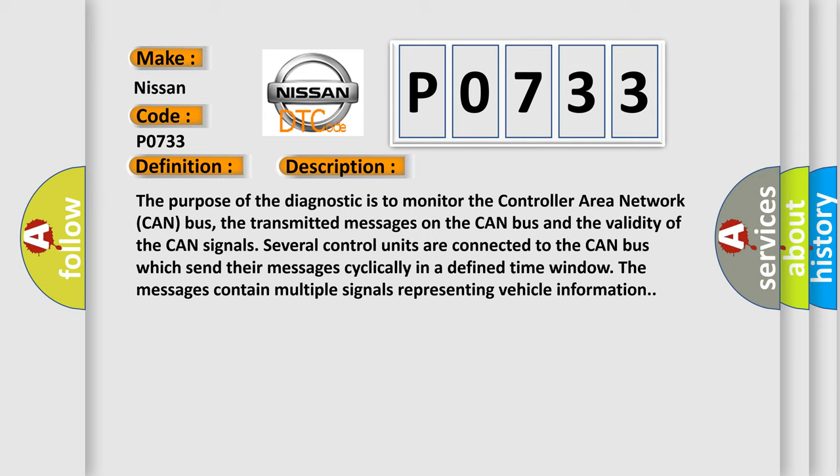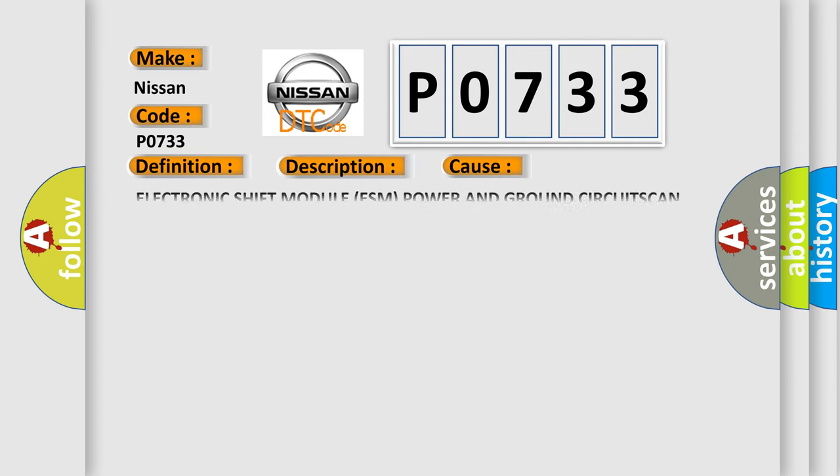The control units send their messages cyclically in a defined time window. The messages contain multiple signals representing vehicle information. This diagnostic error occurs most often in these cases.